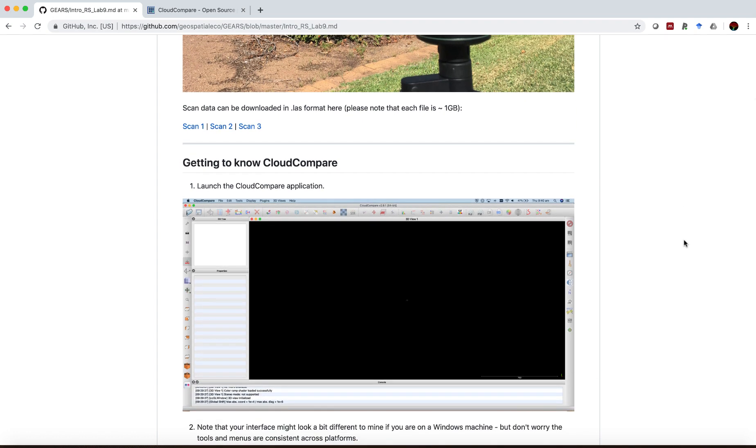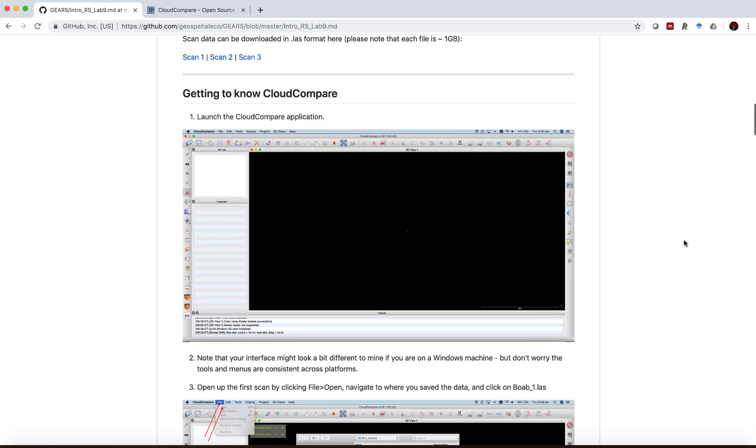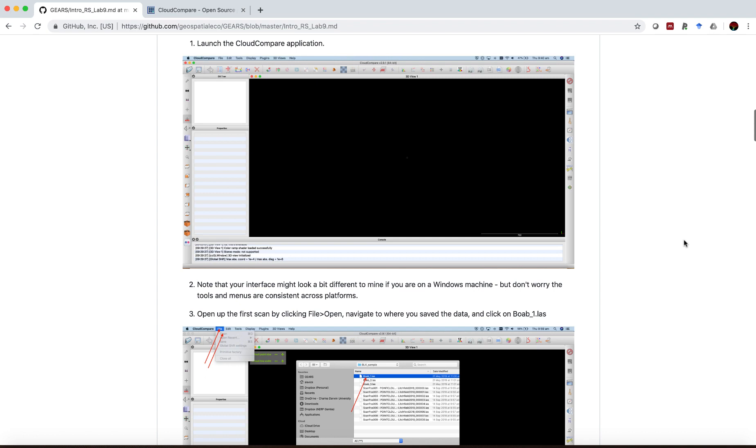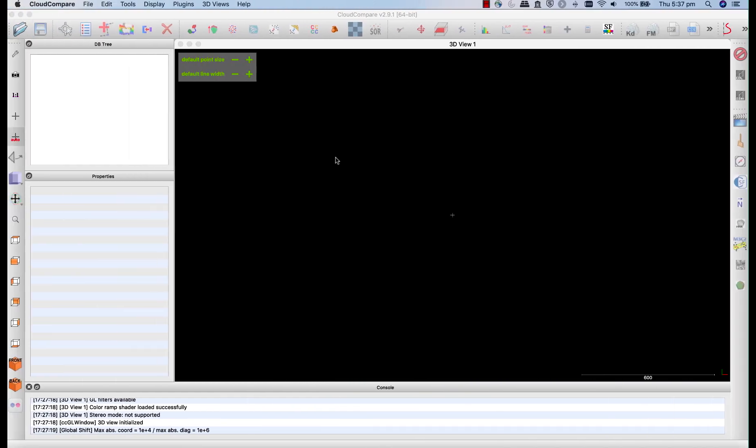Okay, now getting to know Cloud Compare. The first thing you need to do is launch the Cloud Compare application. You can access that either depending on your operating system from your applications folder, or usually just by searching for Cloud Compare and launching it. So once you launch Cloud Compare, you will see a screen like this.